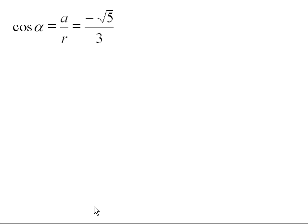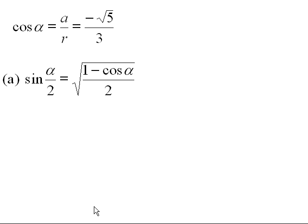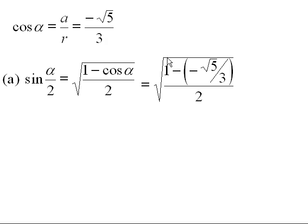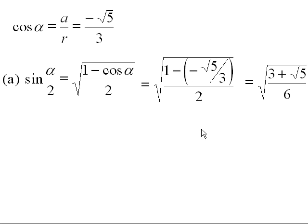Cosine of alpha is the adjacent side over hypotenuse, which is minus root five over three. For sine of alpha over two, the half angle formula gives the square root of one minus cosine alpha over two. Plugging in minus root five over three and multiplying top and bottom by three: we get the square root of three plus root five over six. Since alpha over two is in quadrant two, sine is positive, so we take the positive square root. That nested radical expression is the exact value of sine of alpha over two.